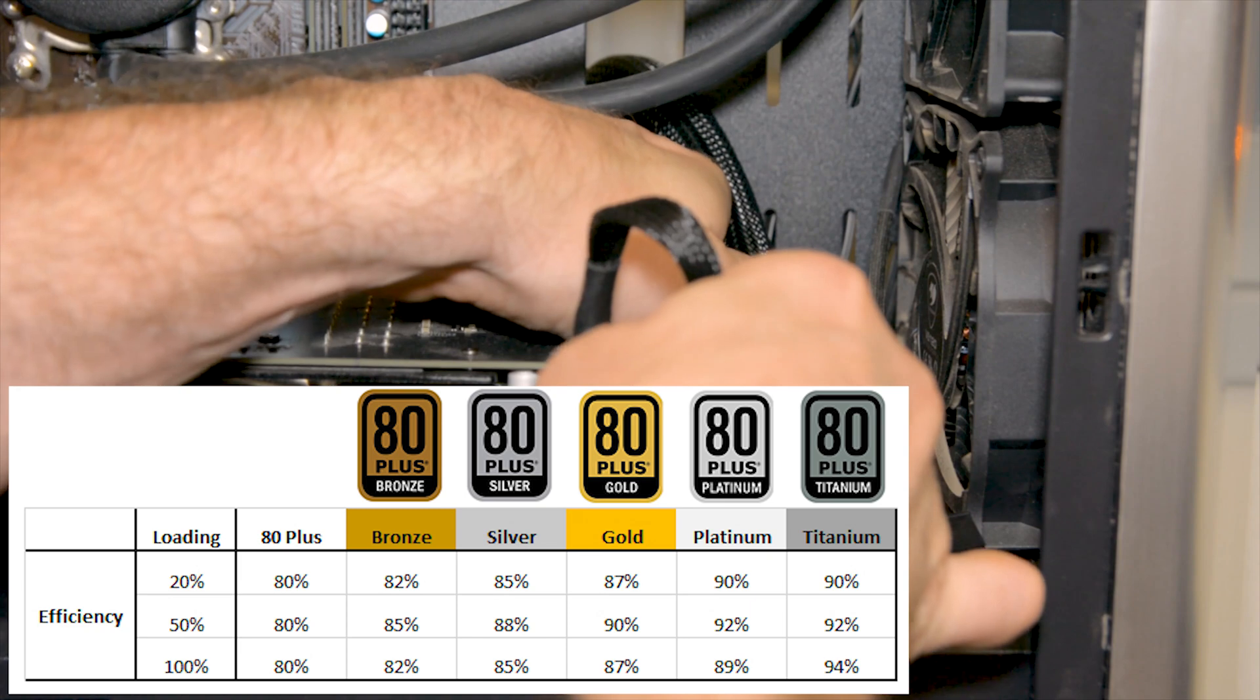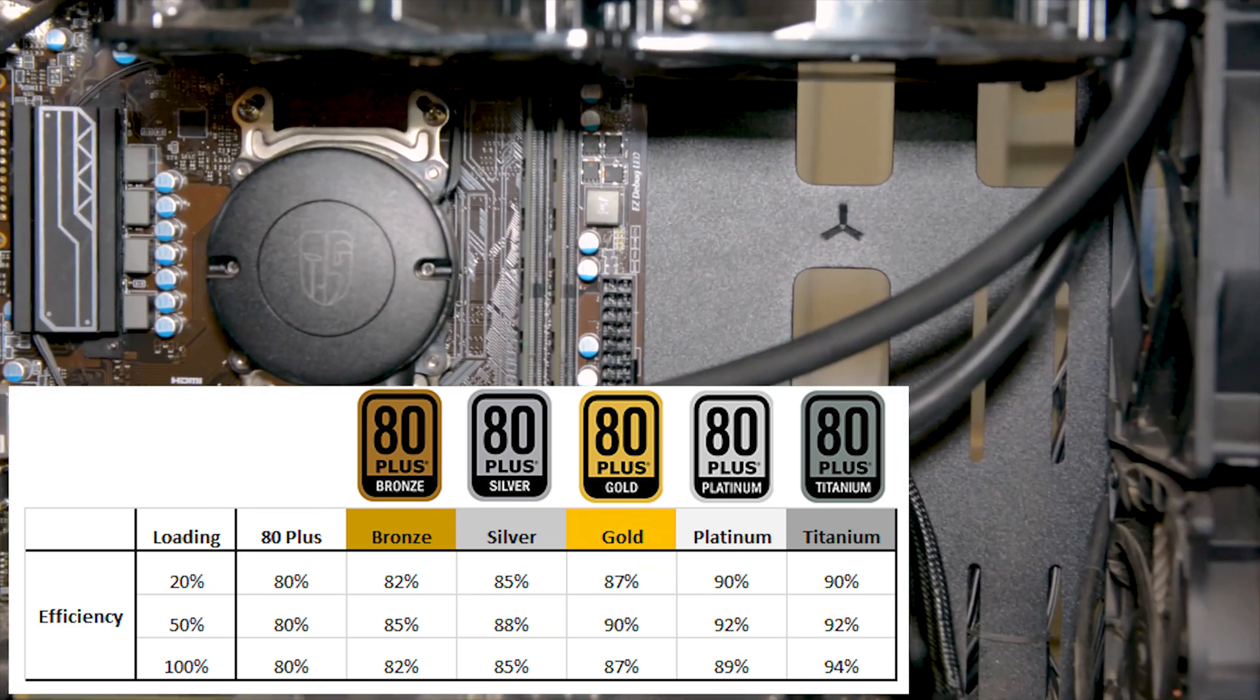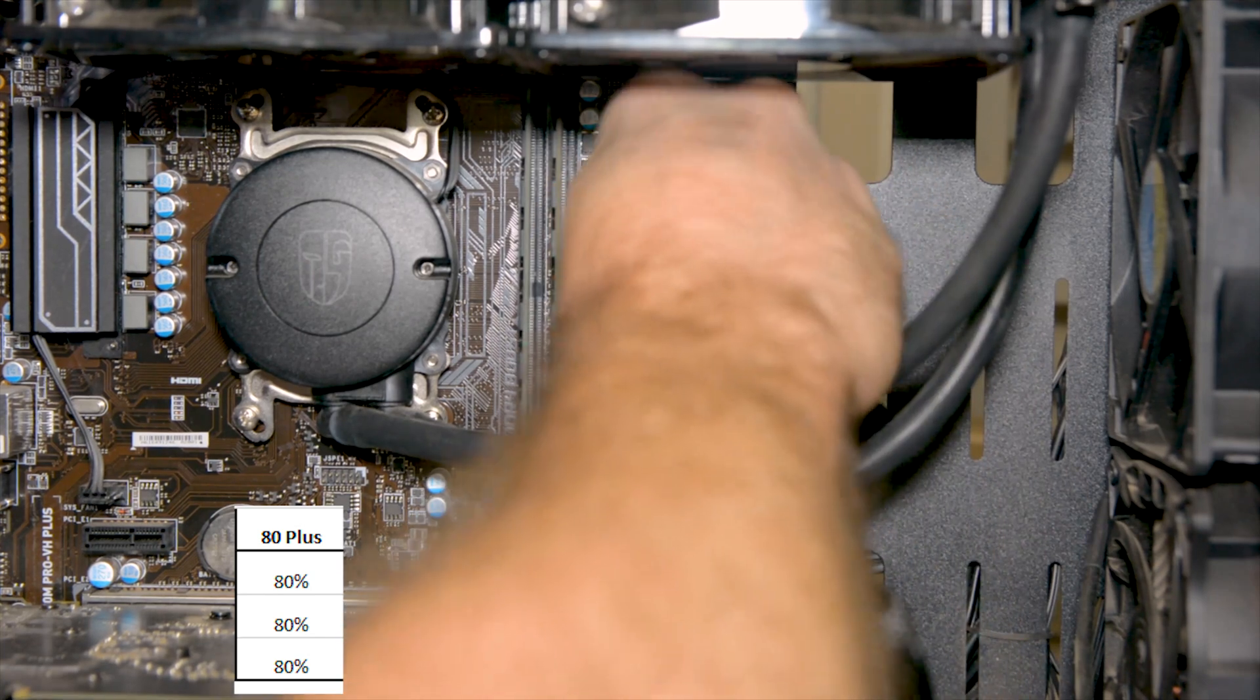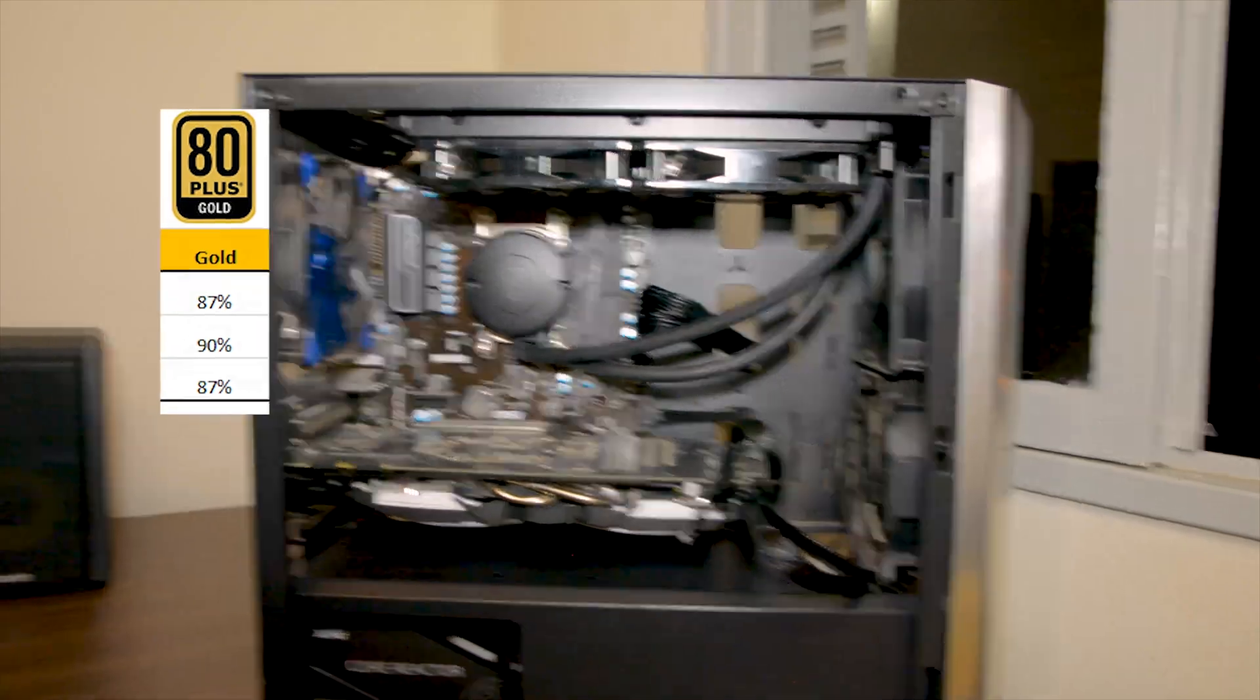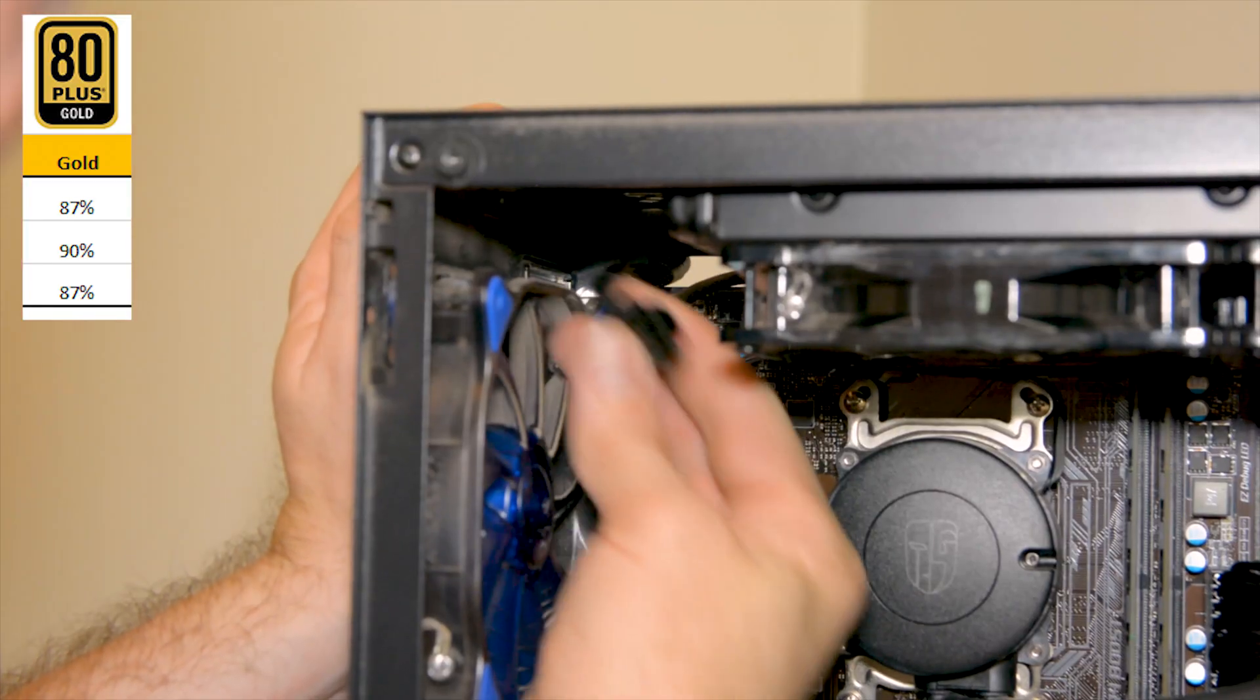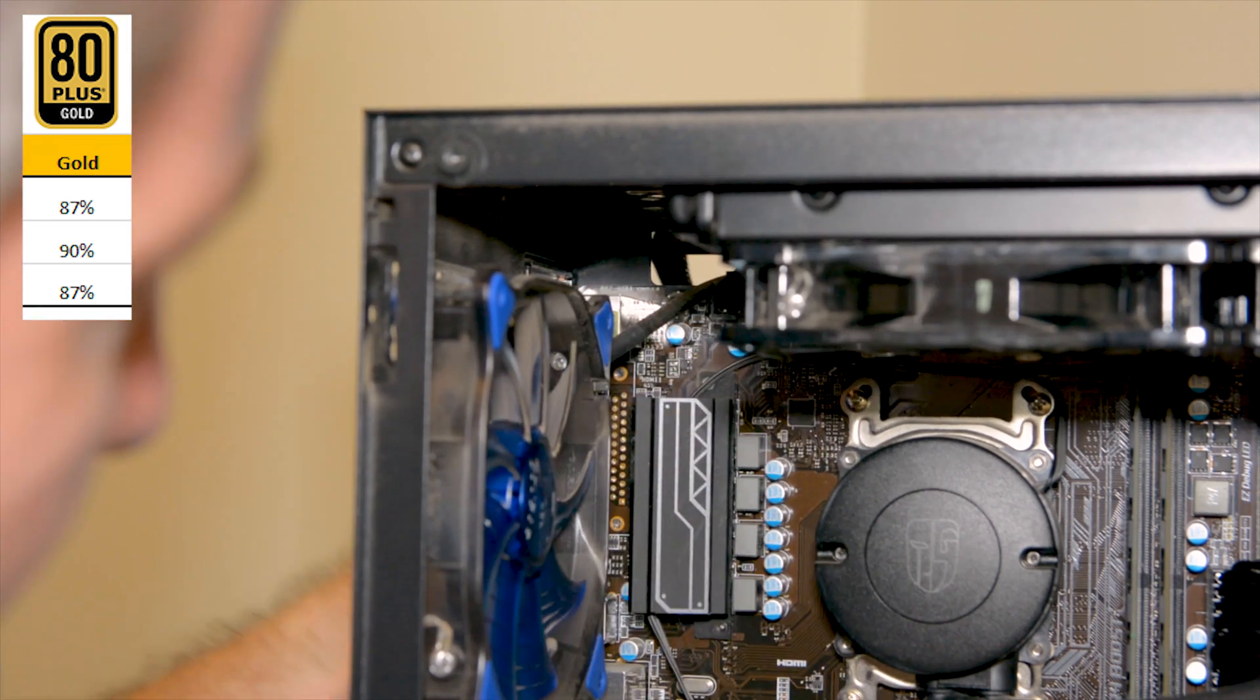So the higher efficiency level the less energy you waste and to tell you the truth 80 plus standard would have been enough for my use. So the 80 plus gold on the Core Reactor PSU means that it's doing its work with at least 87 percent efficiency and that is just a bonus.